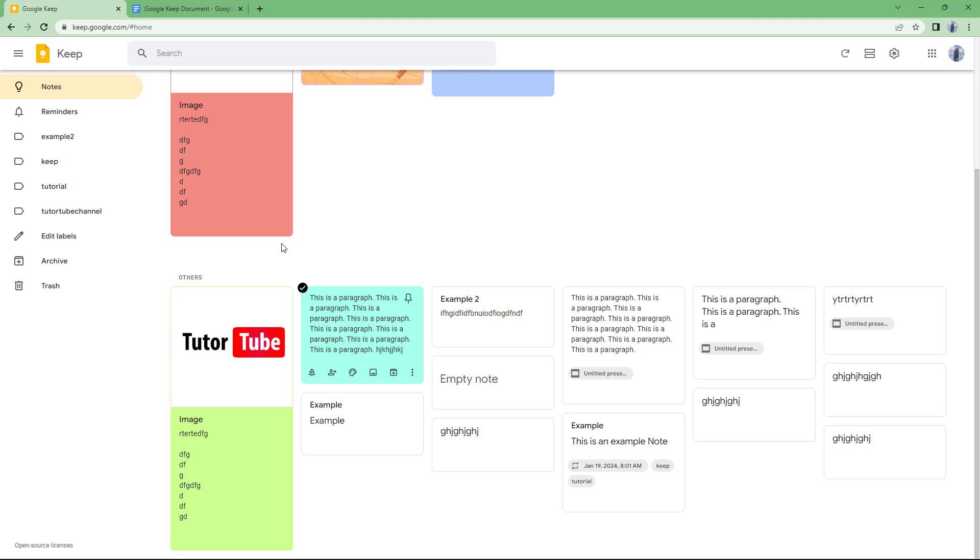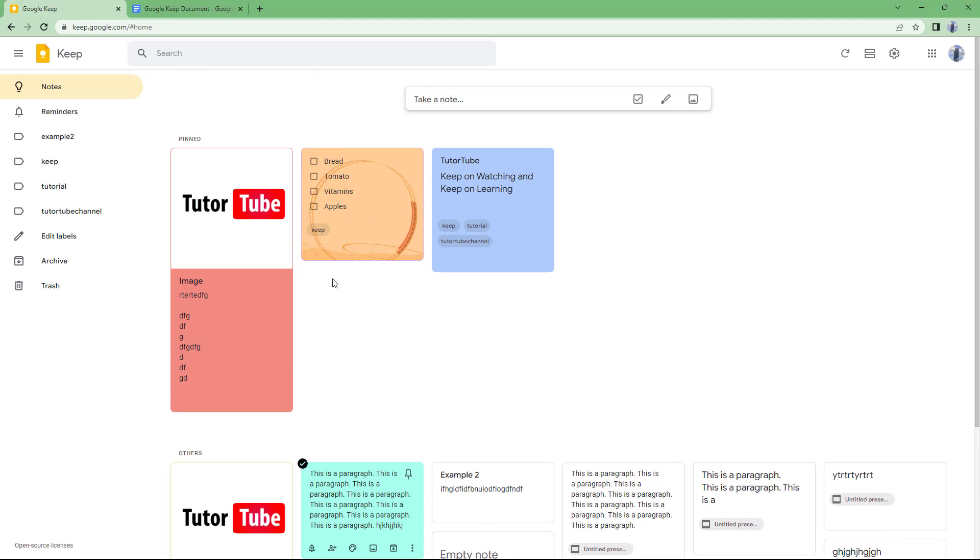So that is how you can copy up the contents that you have inside of Google Docs. Now that is from Google Keep to Google Docs. So I hope you guys learn something as always.